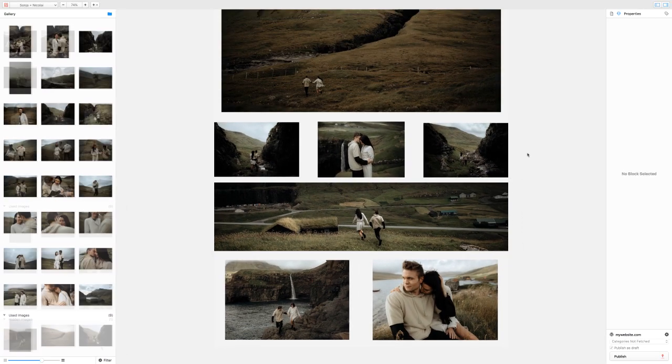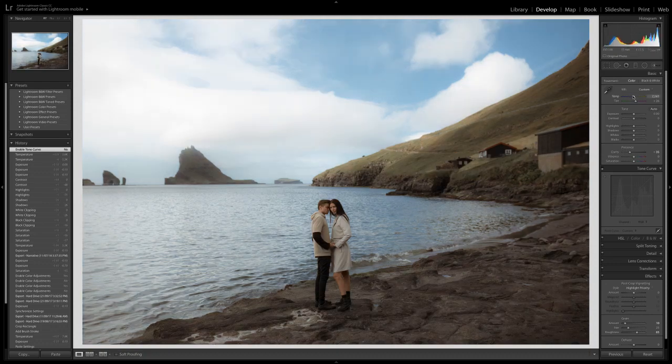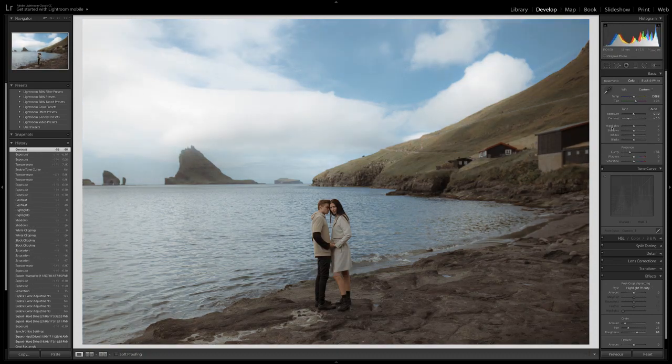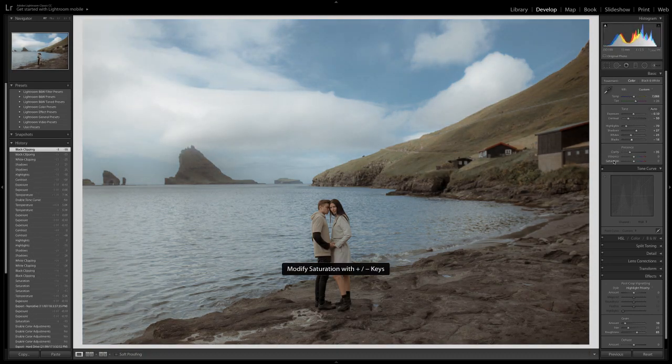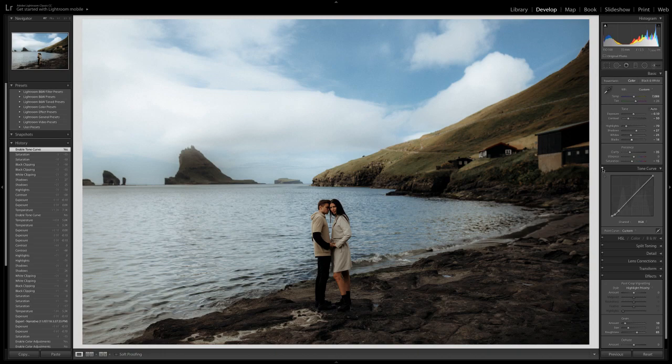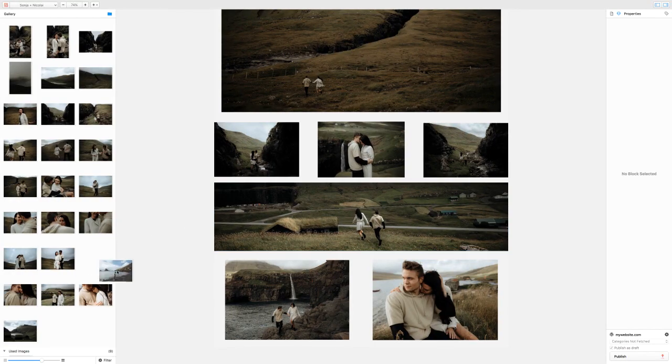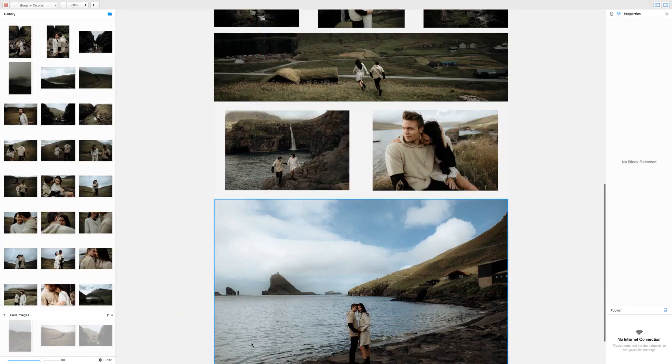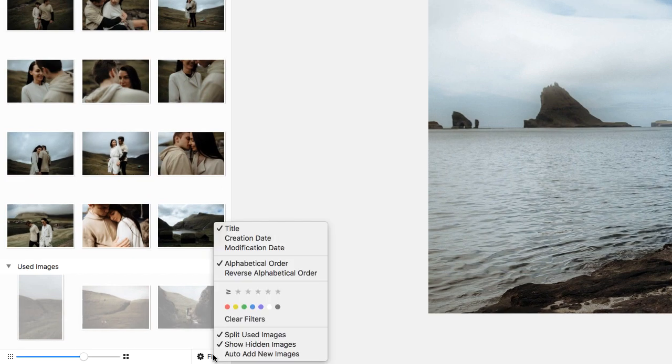We understand the importance of telling a story in your post, and know that many photographers like to build their posts by editing each image individually and then adding them to the post one by one. For these people, we suggest enabling auto-add new images under the filter settings.